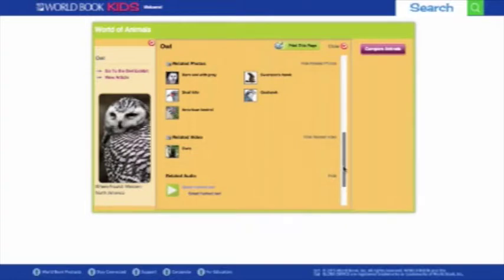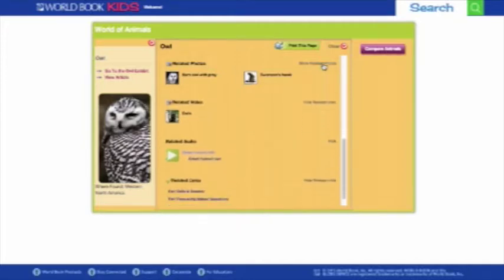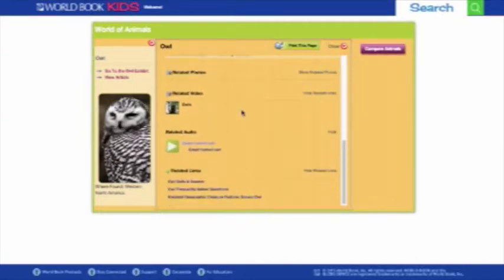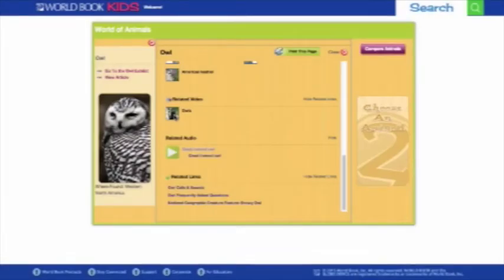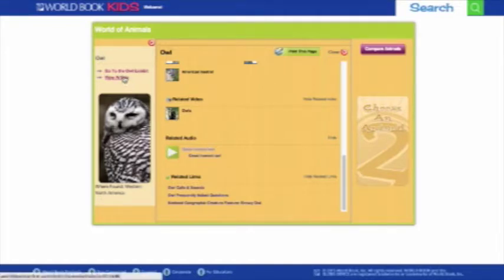At the very bottom, you'll find photos and videos, which you can opt to hide from your results if you choose. From here, you can also jump to a Kids article in a new tab by clicking View Article.